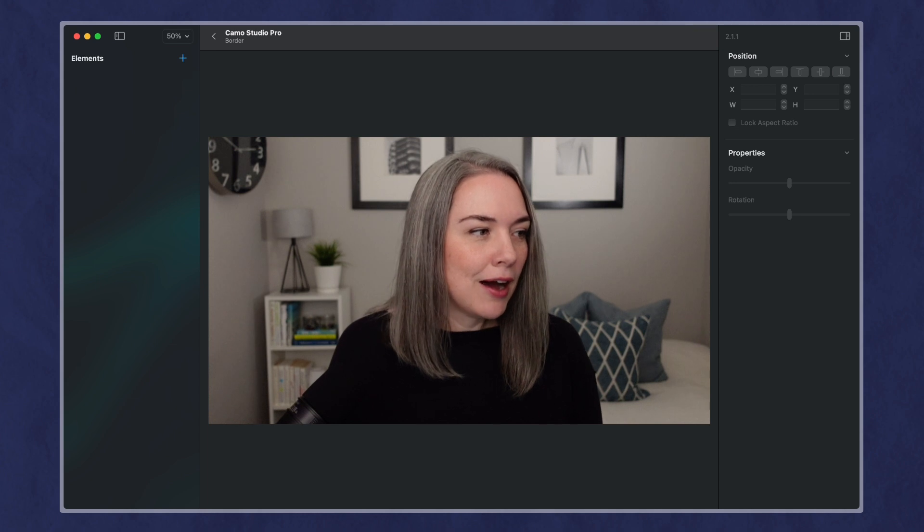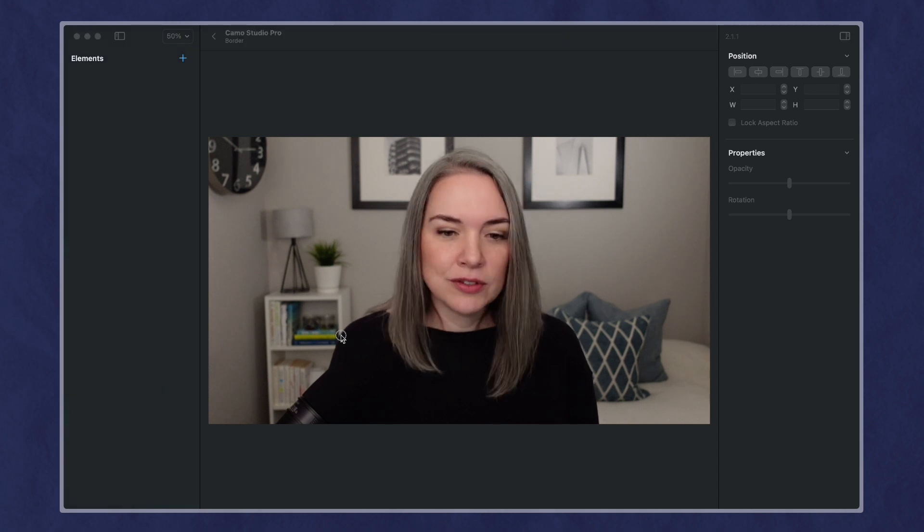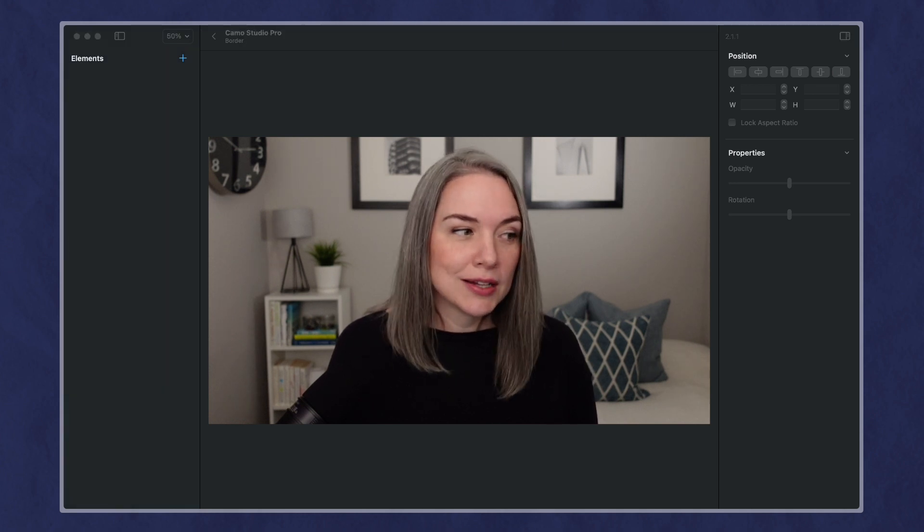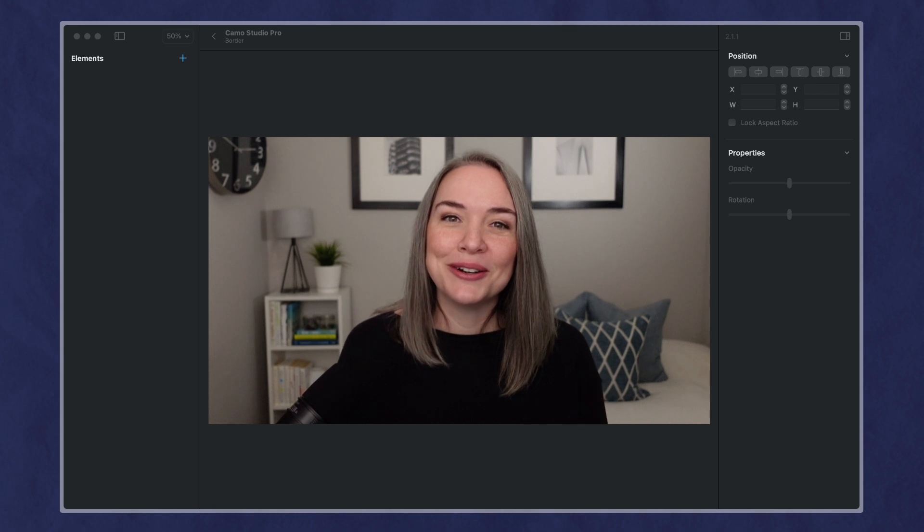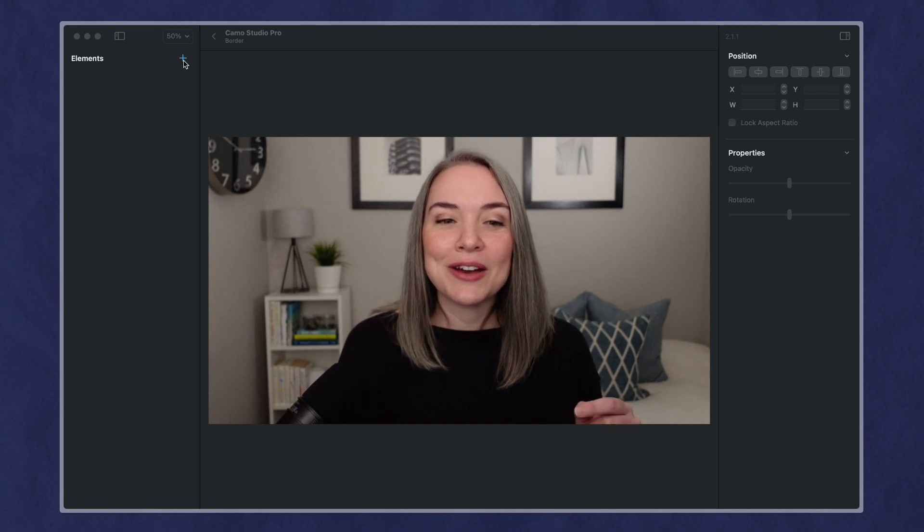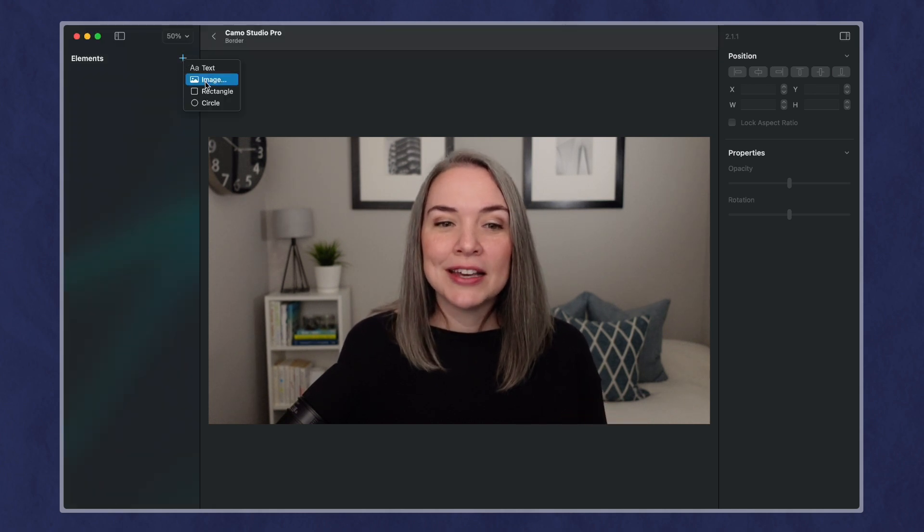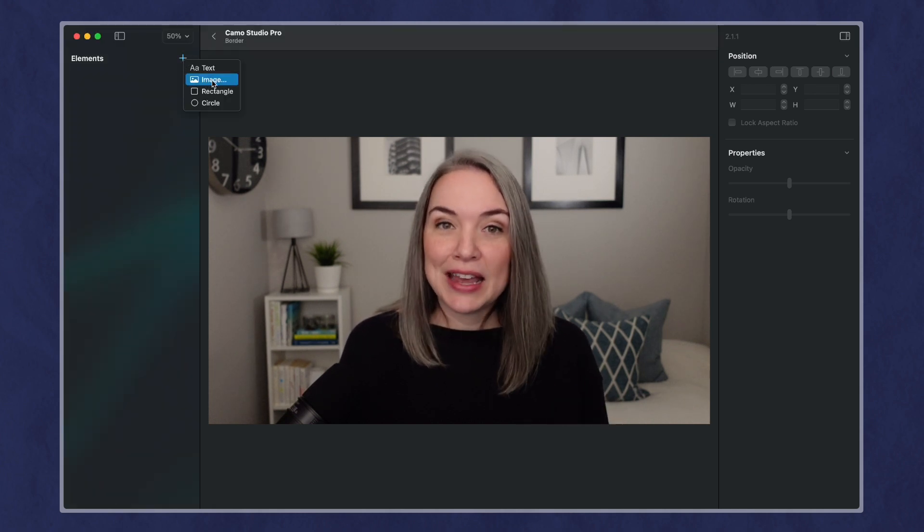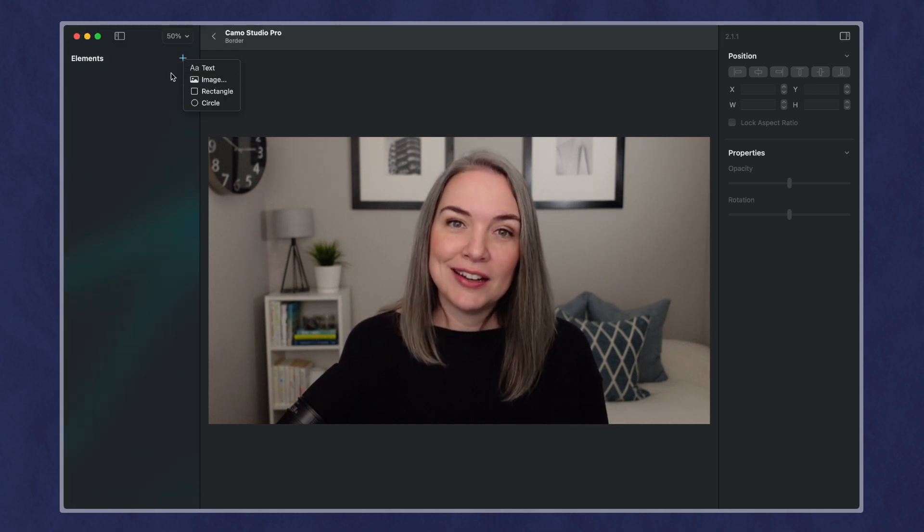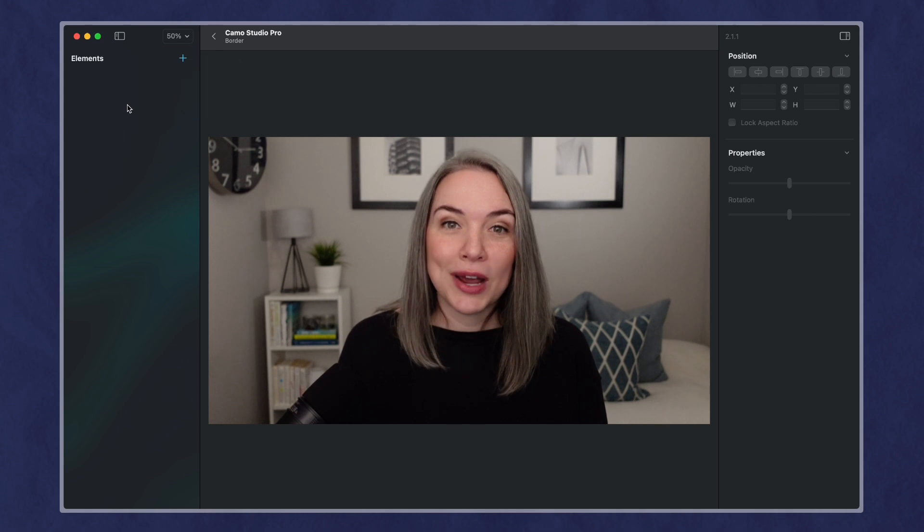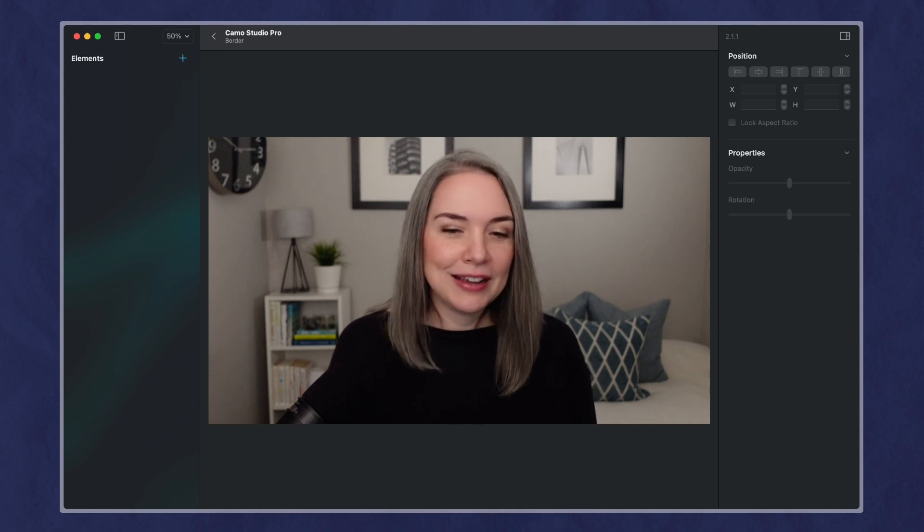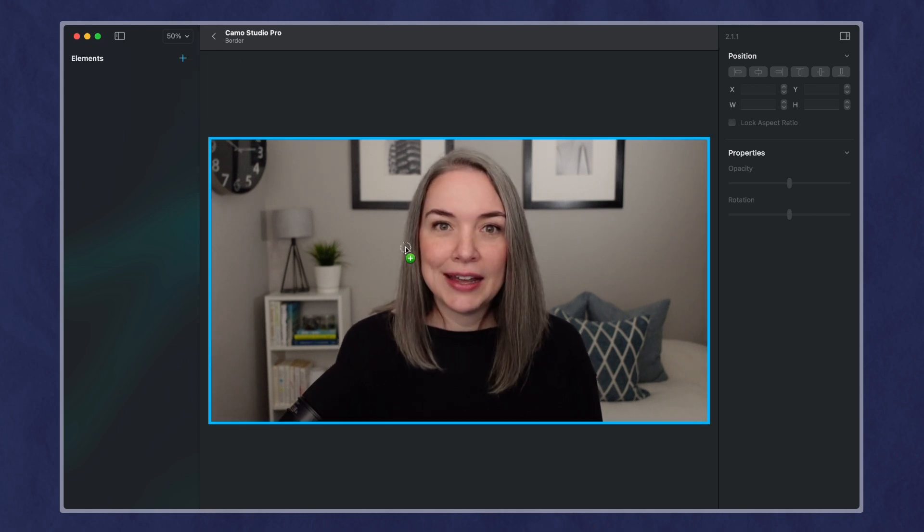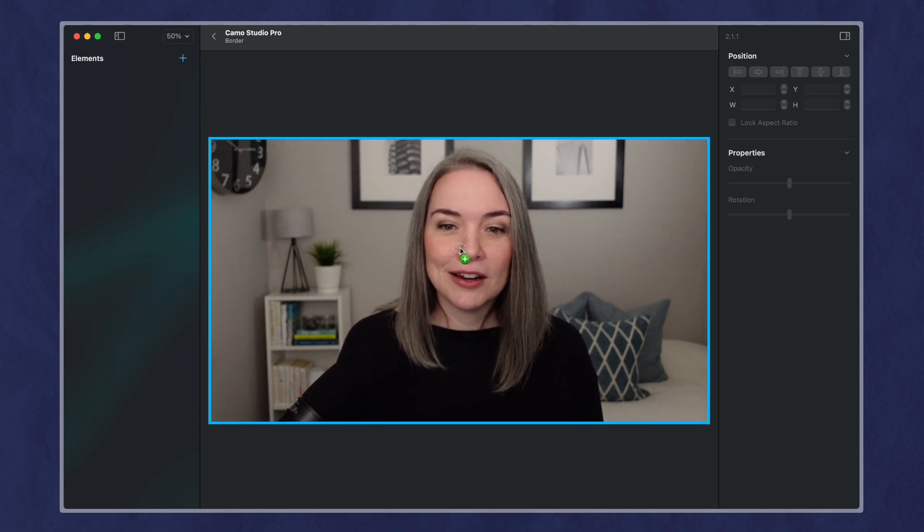And I have some graphics here that you cannot see, but they are in a little graphic window. You can either add plus and then say image and find it, but you can also drag and drop.